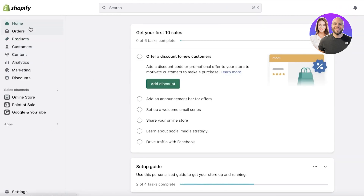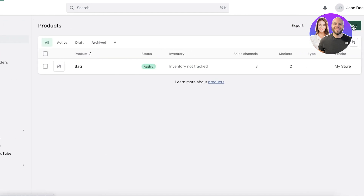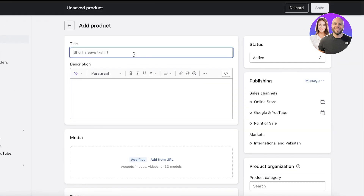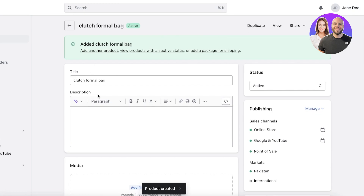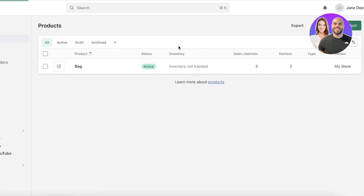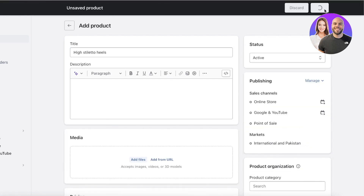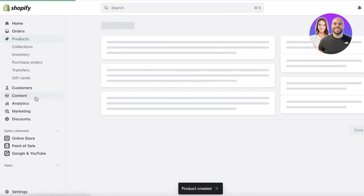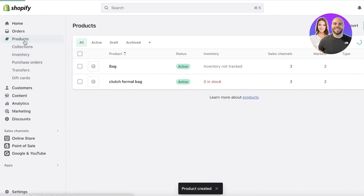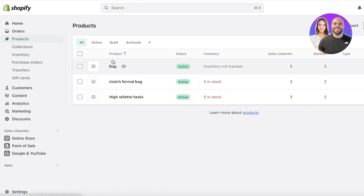To build our own categorization system, the first thing you have to do is take a look at your products. I'll create a couple of sample products from different categories — a clutch formal bag and high stiletto heels. You want to do an overview of your products to see what types you have and choose the basic categories you want to create. For me, I only want to create two: bags and footwear.